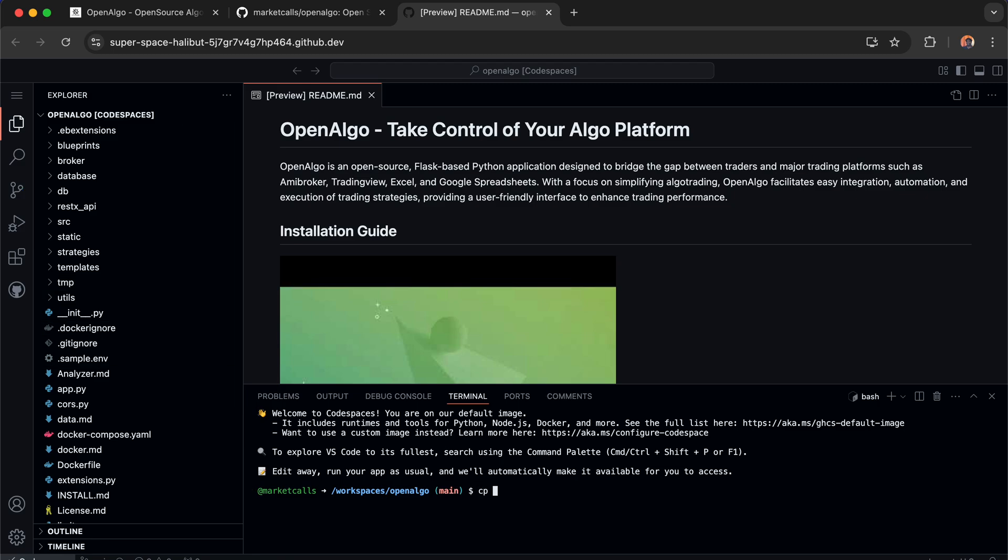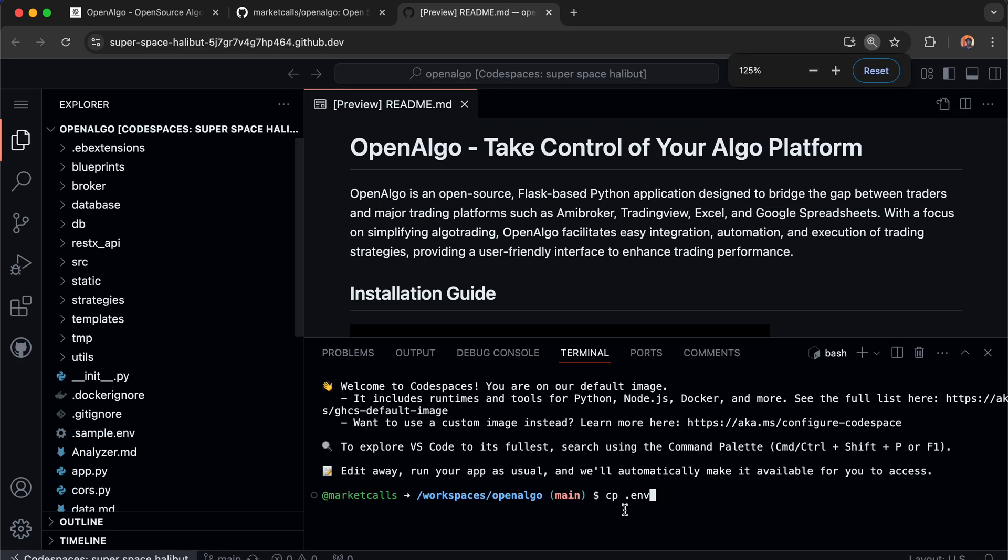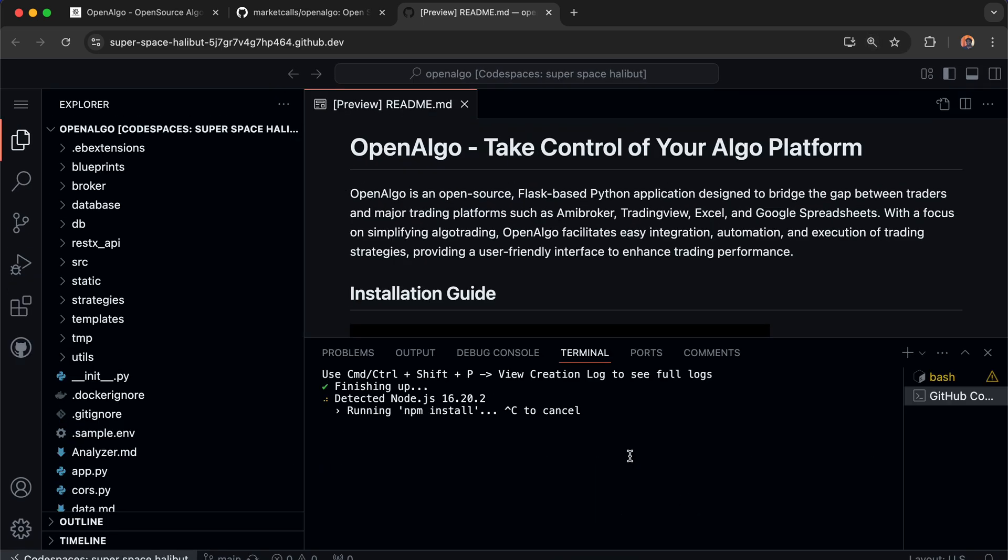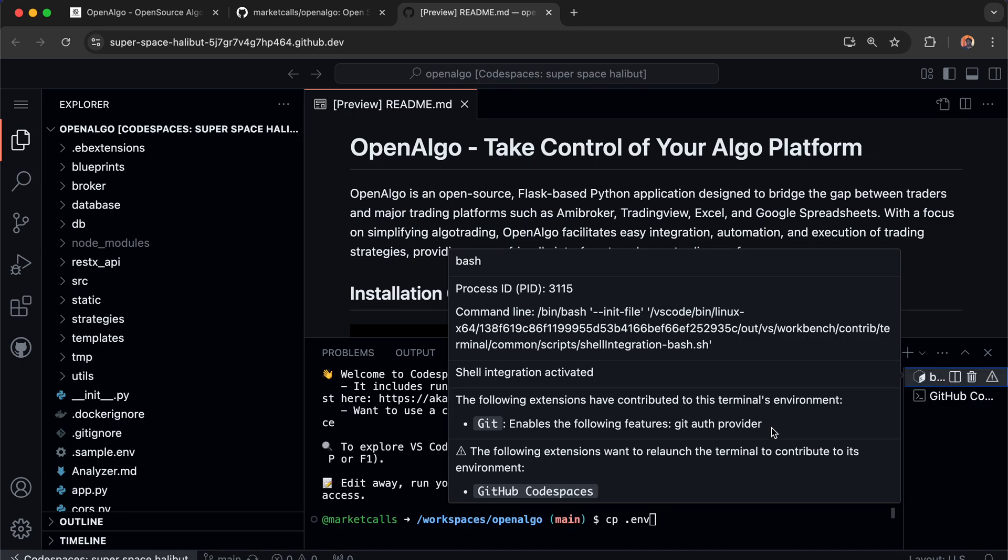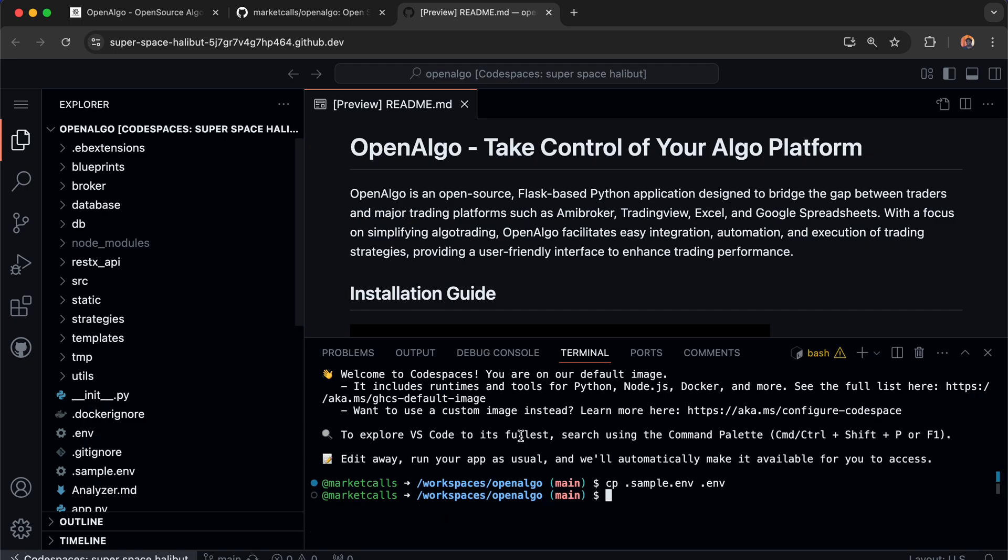In bash, I'll type cp .env.sample .env. This will create a new environment file where I have to fill in my broker's API key, API secret, and redirect URL.